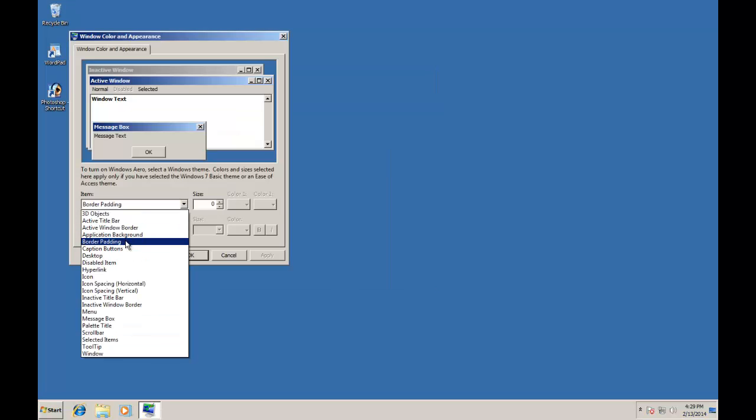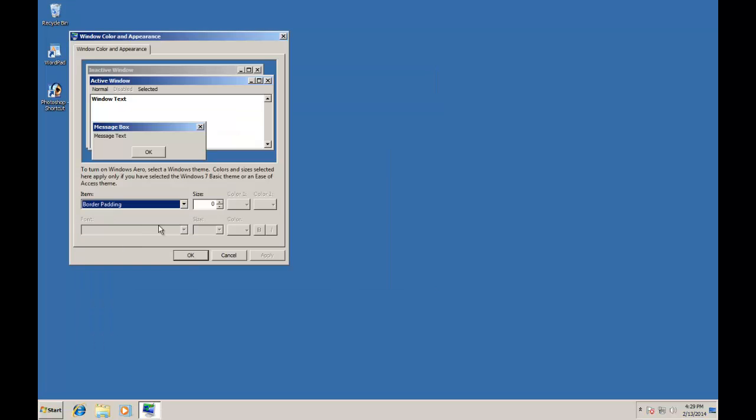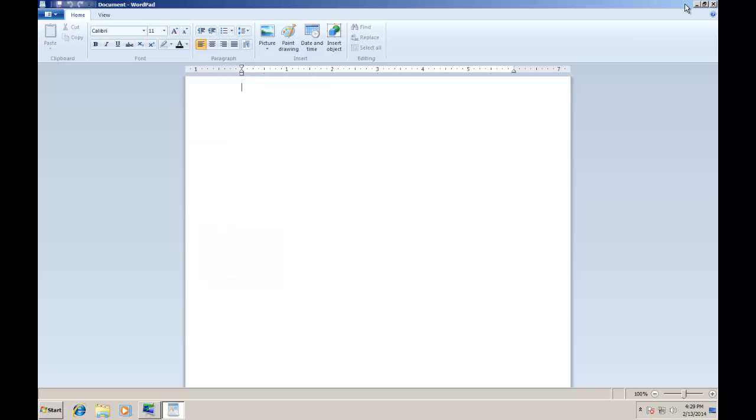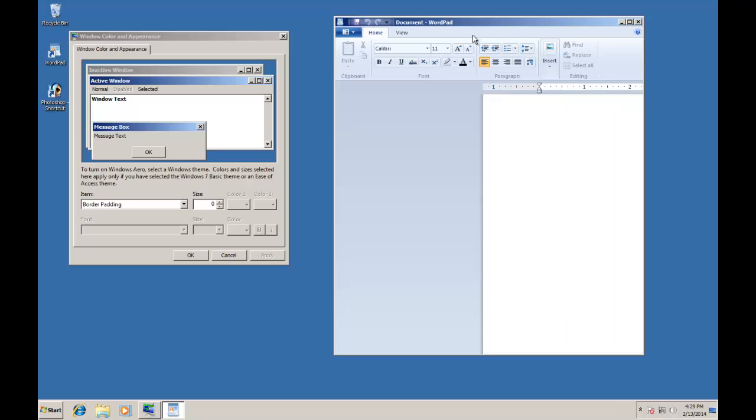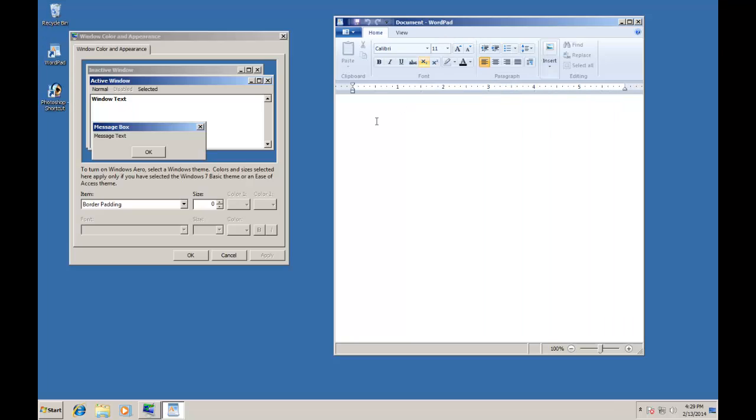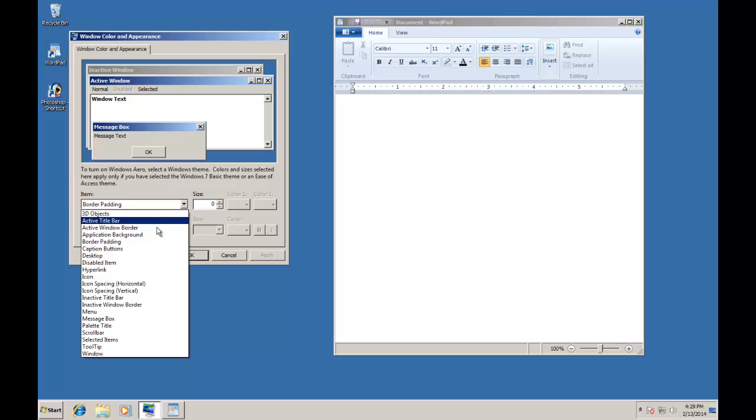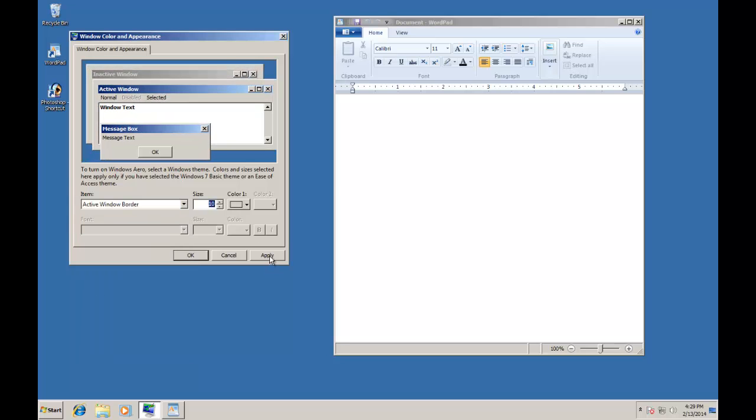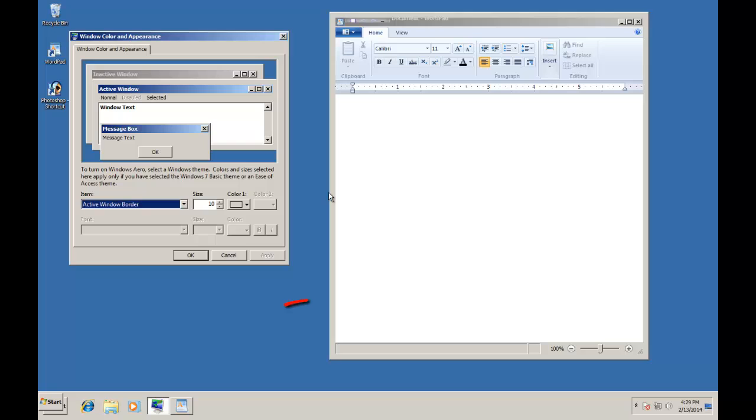Border Padding is like adding up some additional border to your window border. To give you an example, I am opening WordPad and restoring it so you can fully understand the difference. As you can see that I am setting the value of Active Window Border to 10 point and applying the changes. You will notice that there has nothing been changed in my current window border size, but if you see the border size of WordPad, then you can compare the difference.